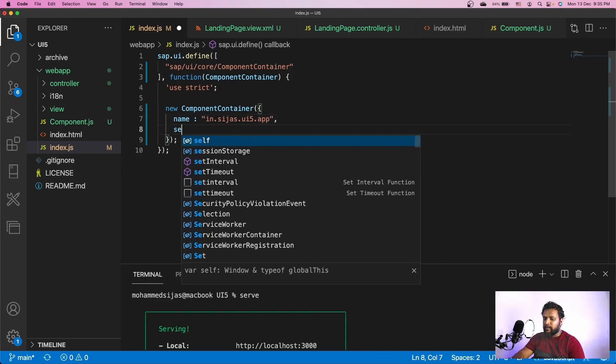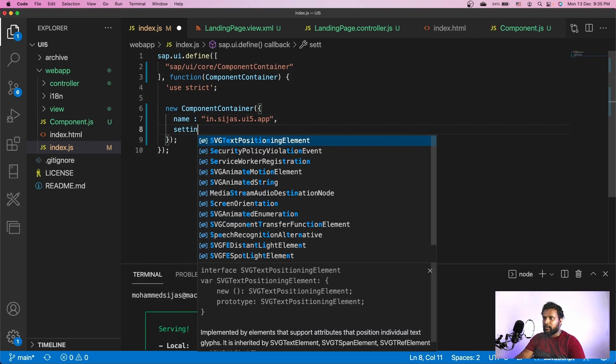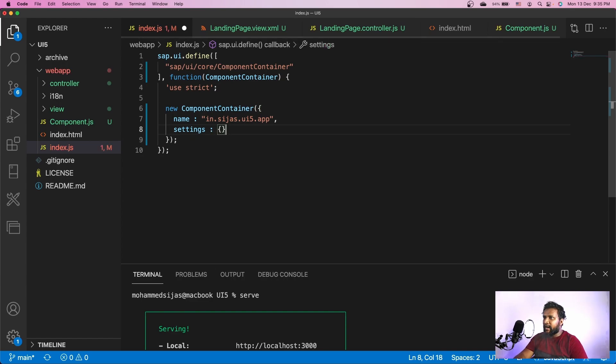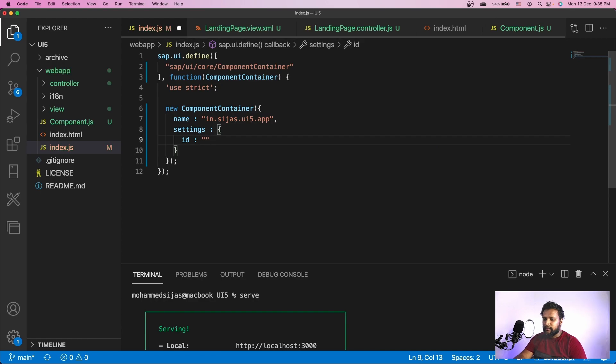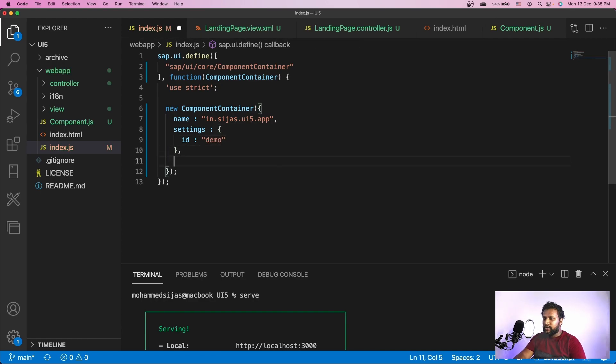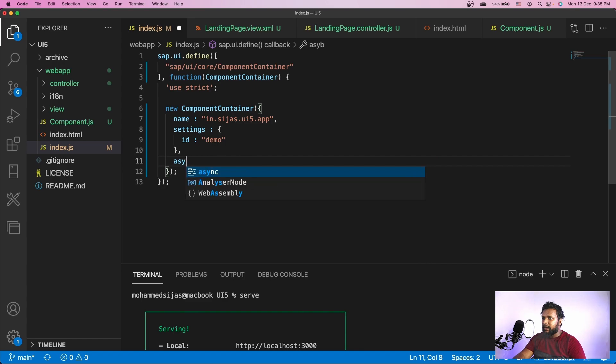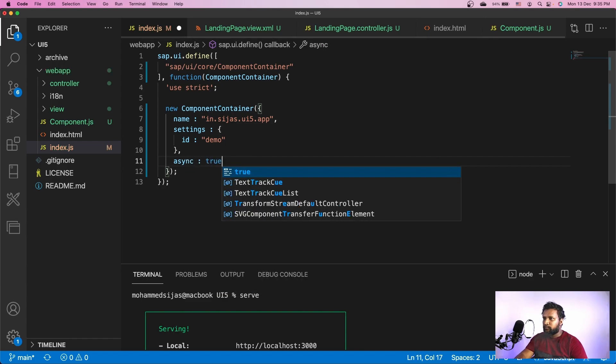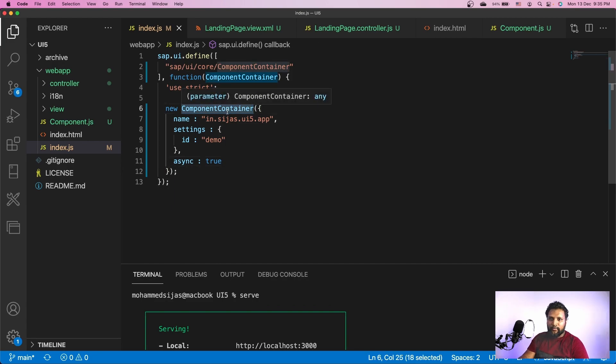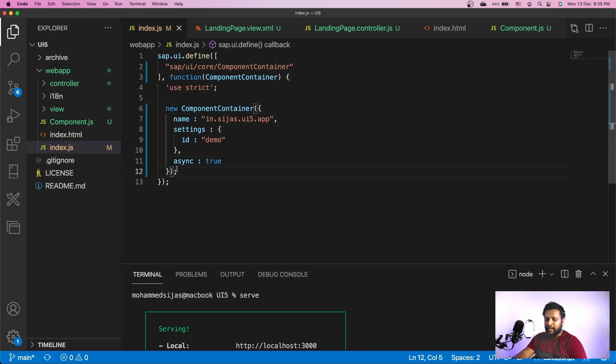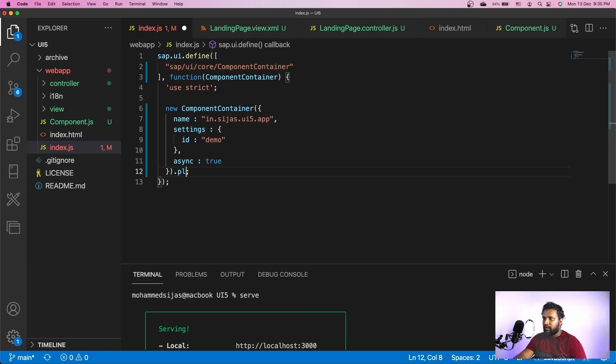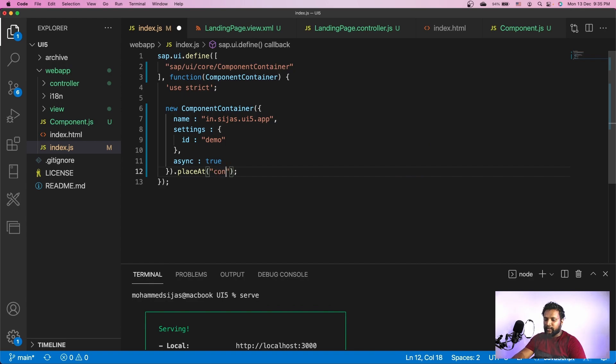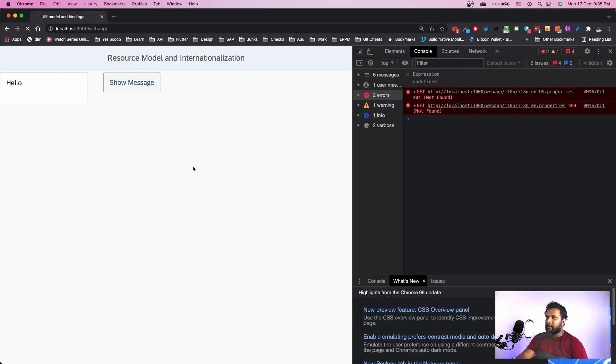We will create a new component container with some settings. It's the name of the container which will be in.sijaz.ui5.app. We need to provide some settings - an id for this component. Let me give it as demo, and additionally I just need to set the async flag to true. Does it really return a container? No. So we have to place it in the content of our index.html. Let's go and refresh.